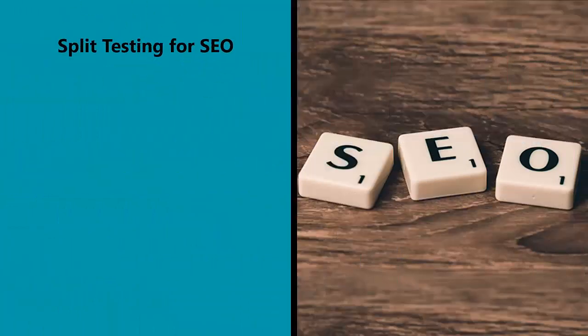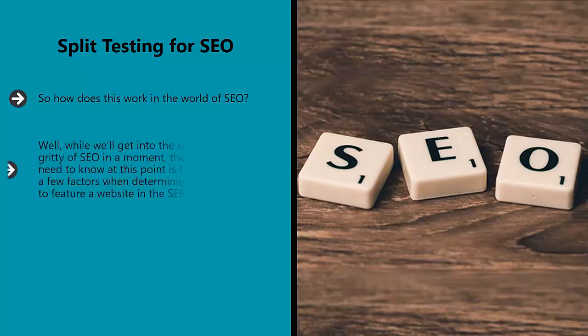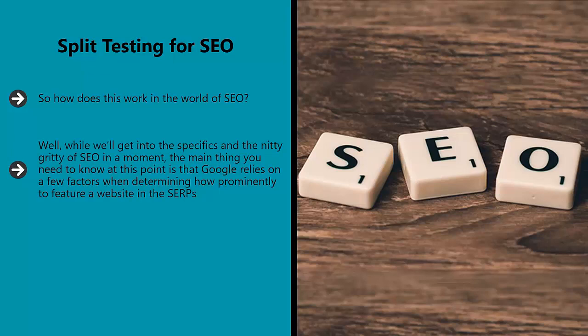Split testing for SEO. How does this work in the world of SEO? Well, while we'll get into the specifics and the nitty-gritty of SEO in a moment, the main thing you need to know at this point is that Google relies on a few factors when determining how prominently to feature a website in the SERPs.